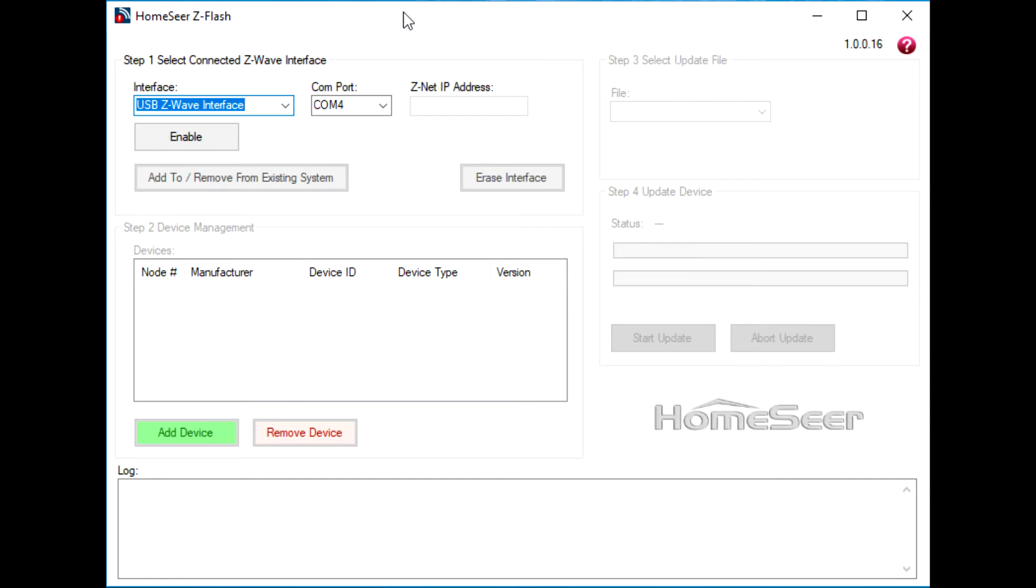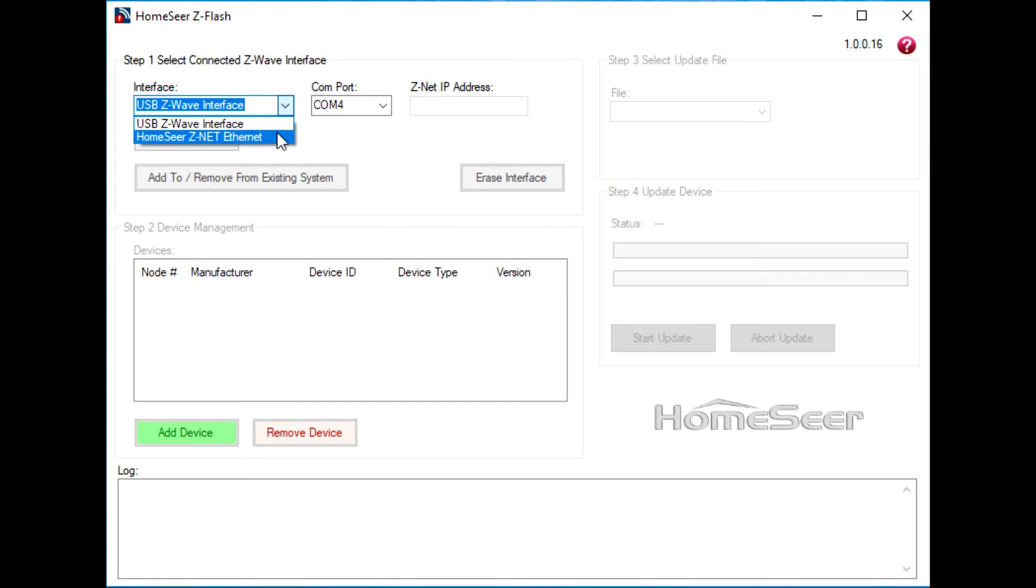The first step will be to launch Z-Flash and to initialize the Z-Wave interface that Z-Flash is going to use to update the firmware. So open the interface menu, select the appropriate interface. In this case, I'm using a SmartStick Plus.